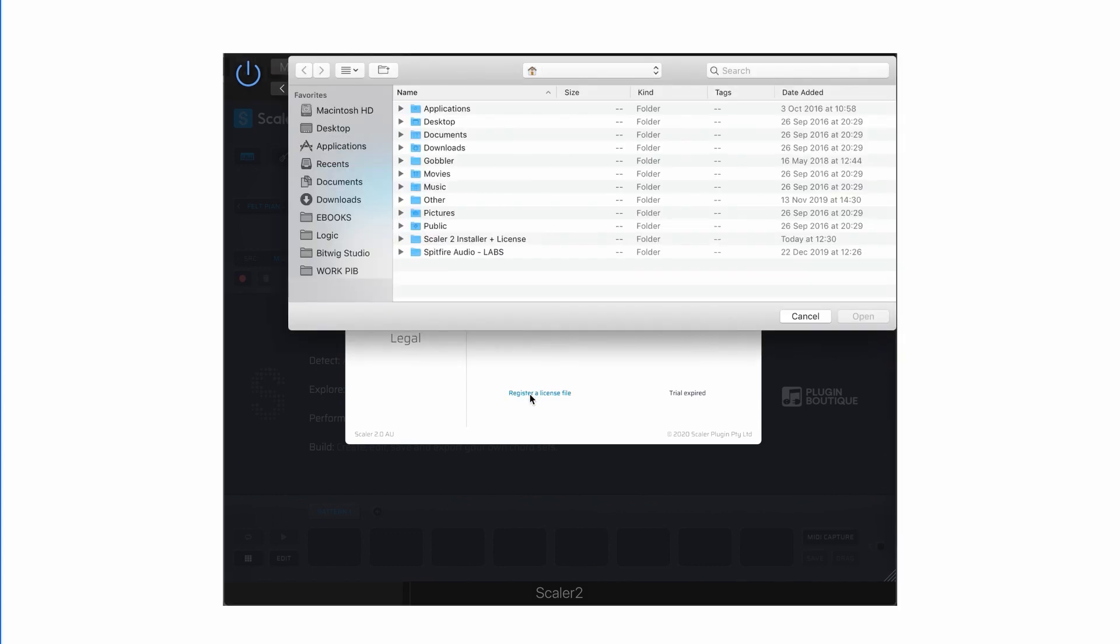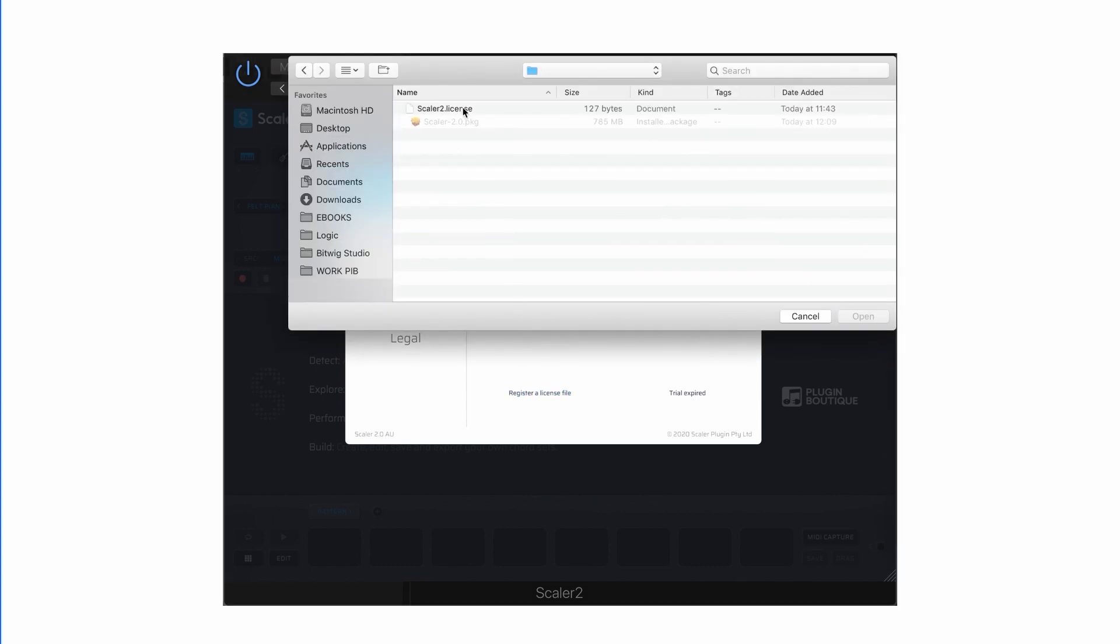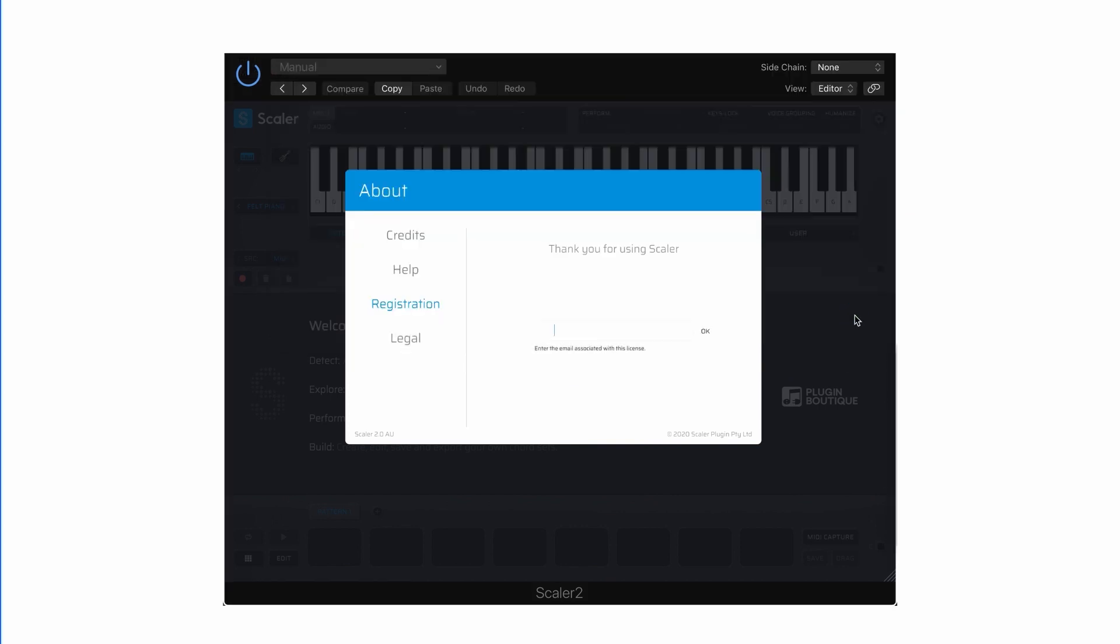Click register a license file and use the navigator to find the scaler.license file you downloaded earlier. Then enter the email you used on pluginboutique.com and click OK.